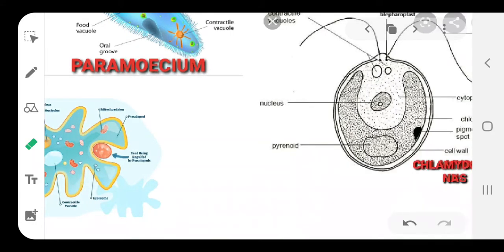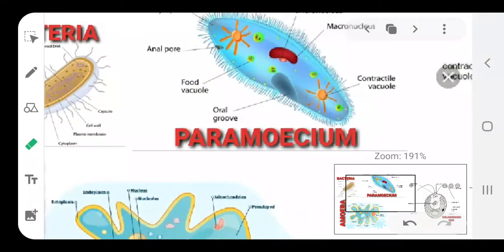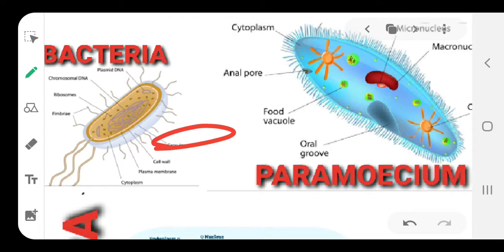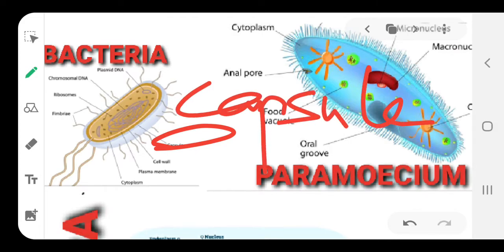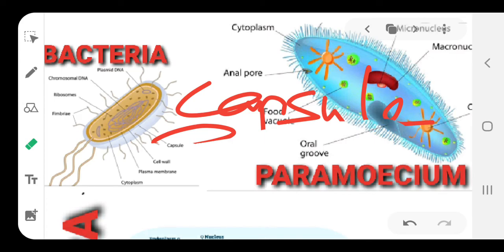Now let us move into the various types of microbes that you have to study in detail, including their parts. First, study the bacterium. On page number 18, check the diagram. The bacterium has parts you should know. It is enclosed in a structure called capsule, then surrounded by a cell wall.